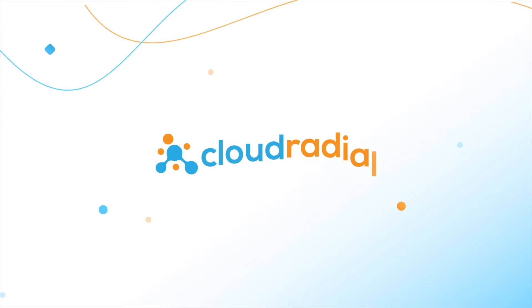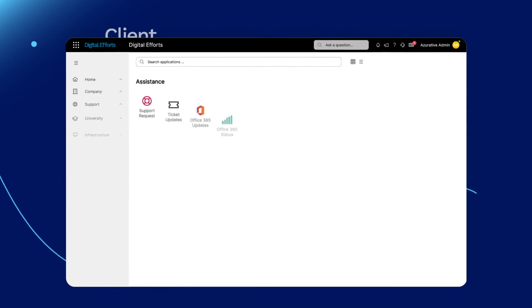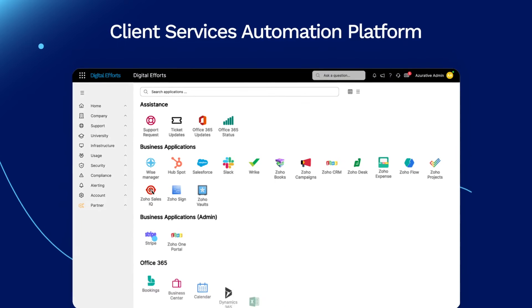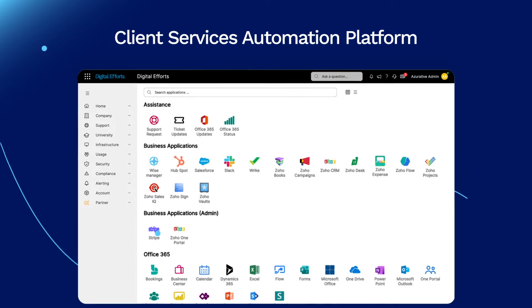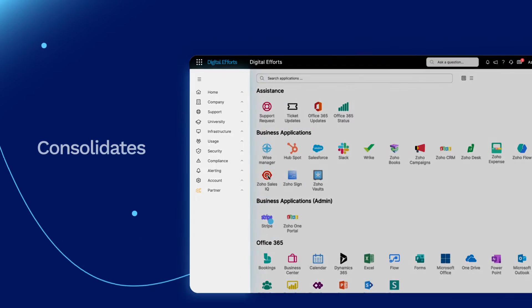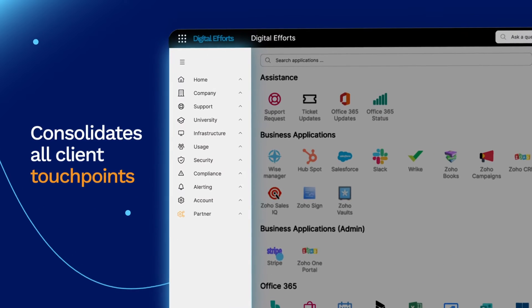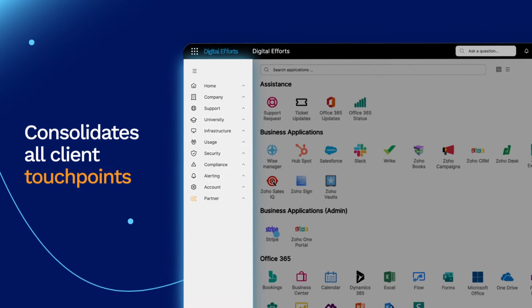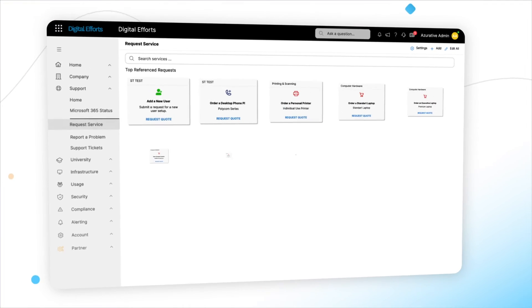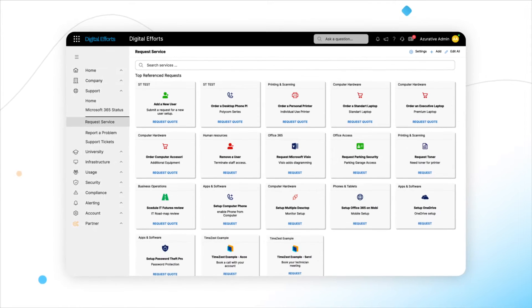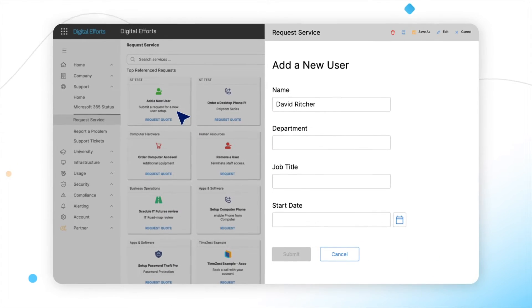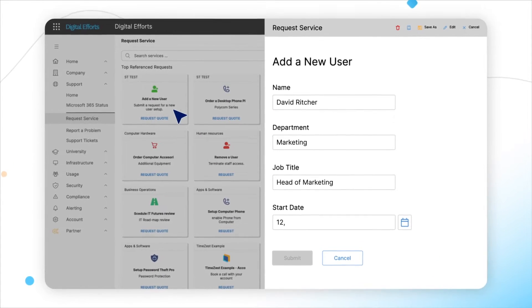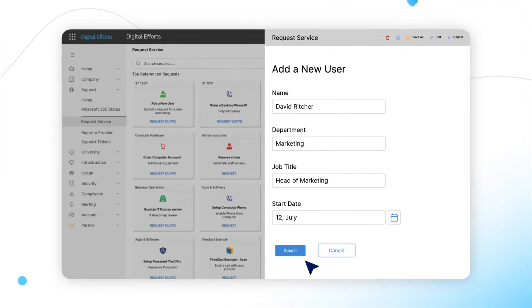Introducing CloudRadial, a client services automation CSA platform designed for MSPs just like you. It's a comprehensive platform that consolidates all client touchpoints into a single pane of glass. You'll finally be able to say goodbye to scattered information and endless tickets and bring your clients to the forefront of every conversation without the extra hassle.